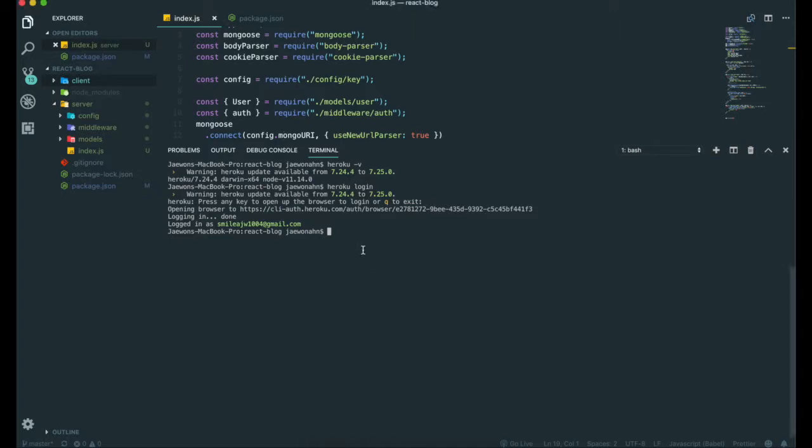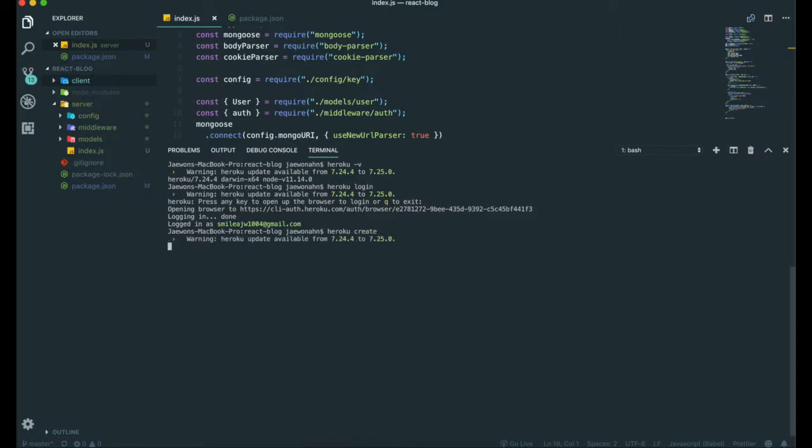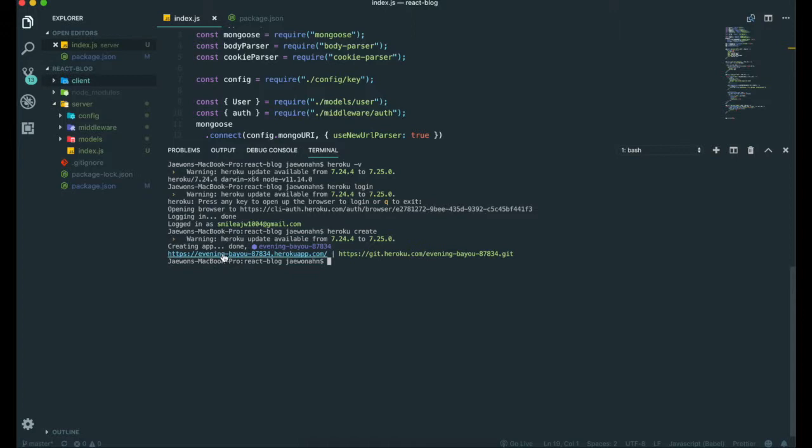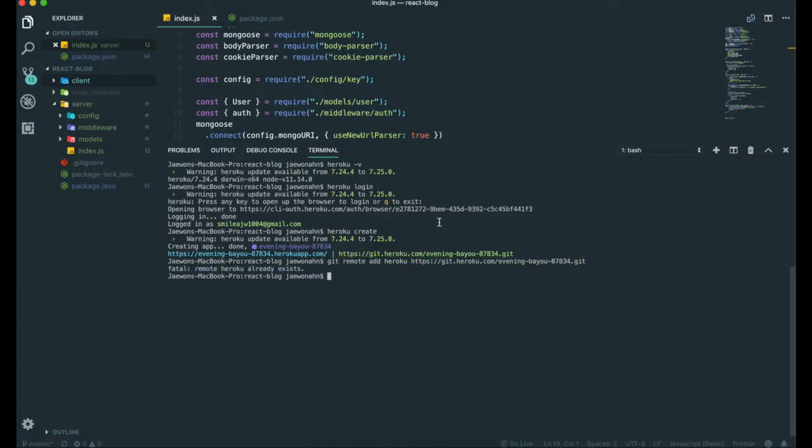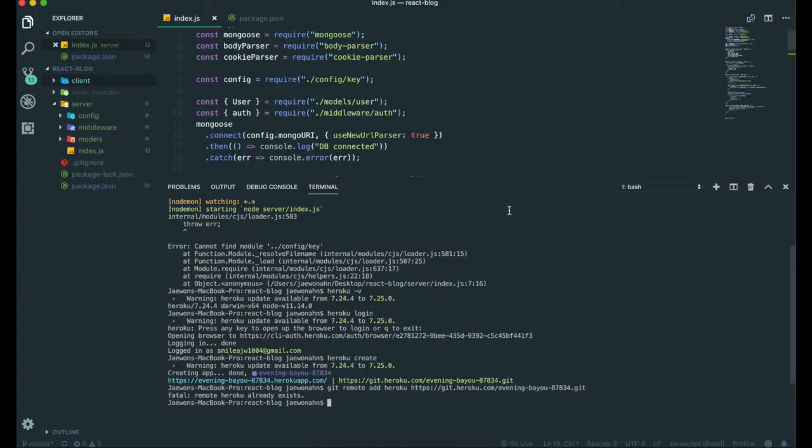Now it's time to create our new application. We need to type 'heroku create'. If we see here, the first URL is our URL for our application, and the second URL is the address of the Heroku repository for this project. Now there are more things we need to do to deploy our application with Heroku, like more configuration.